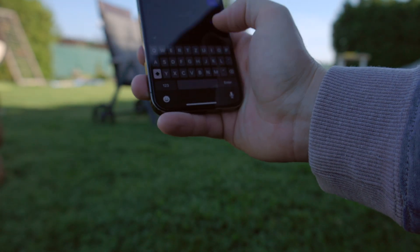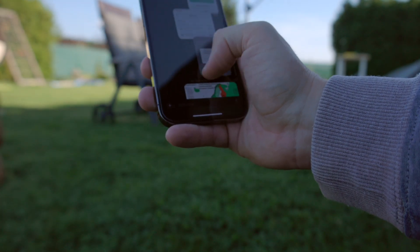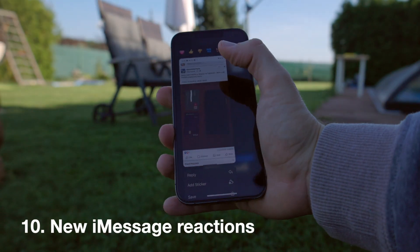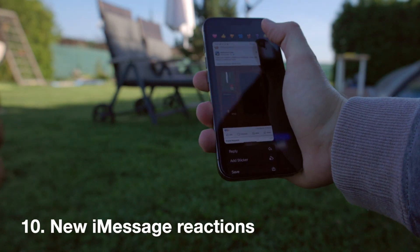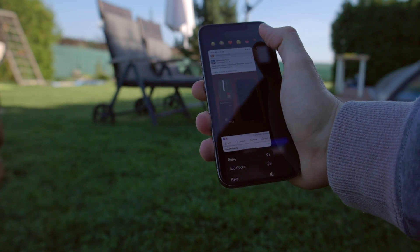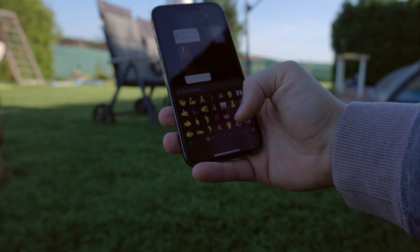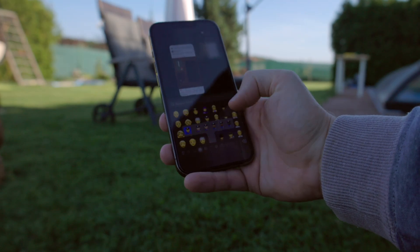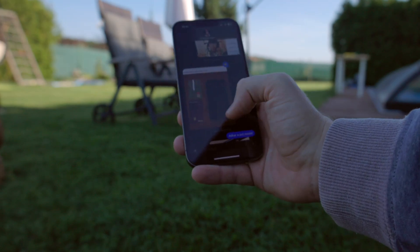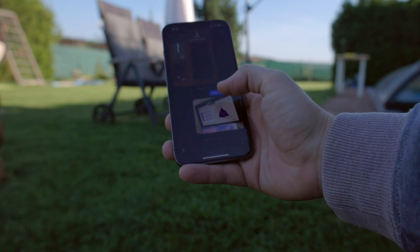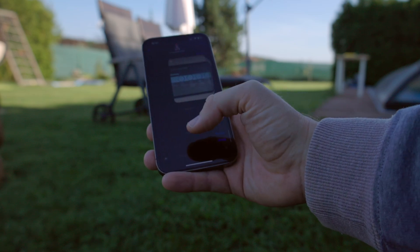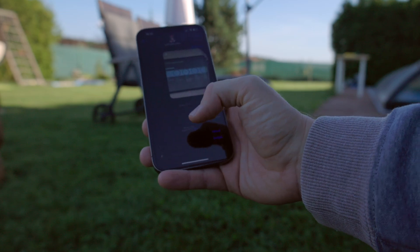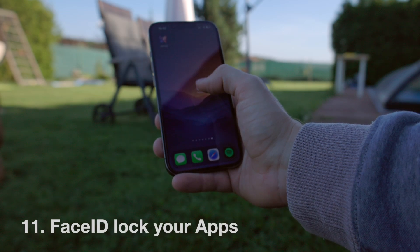Number ten: you can now react to messages with a wider range of emojis. There are many colorful options, but you can also add your own completely different emoji — for example, a police officer. This is something people are used to having from WhatsApp, and now we have it in iMessage.